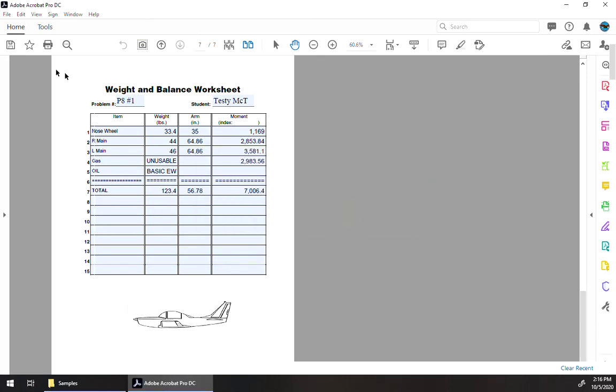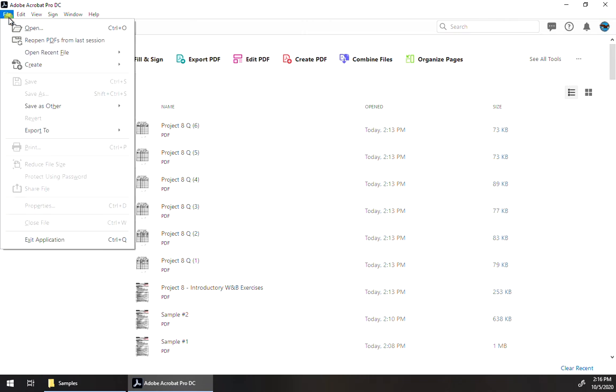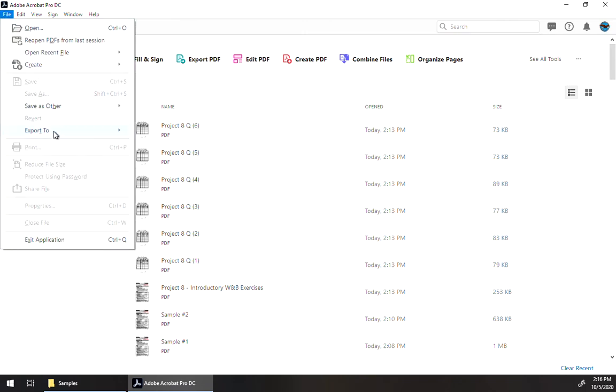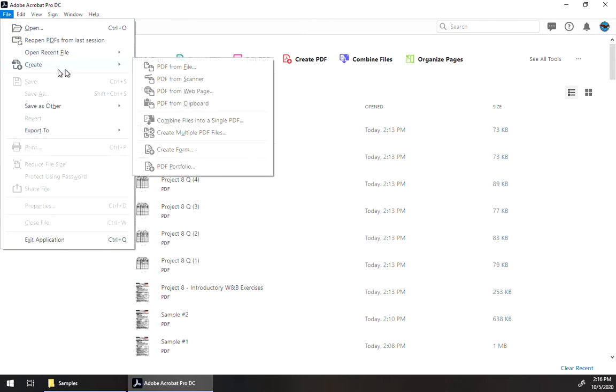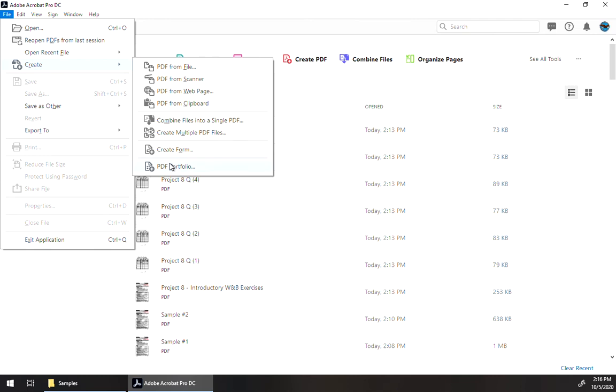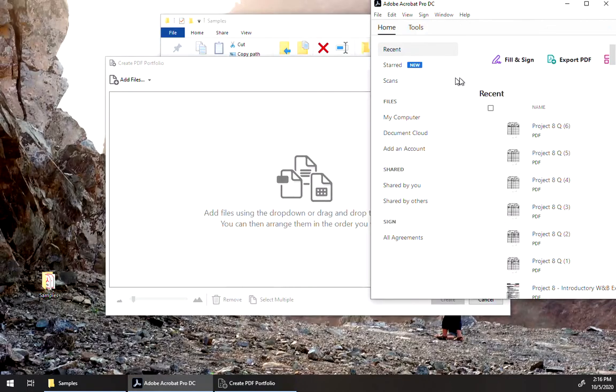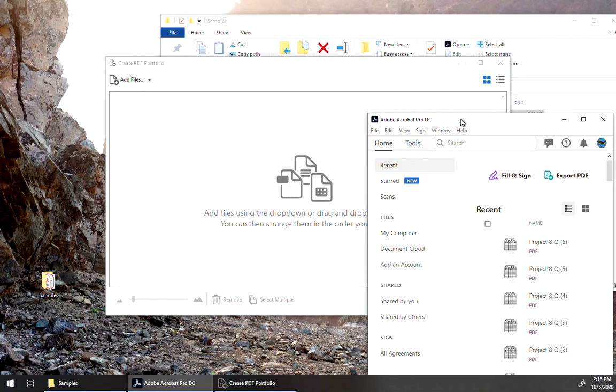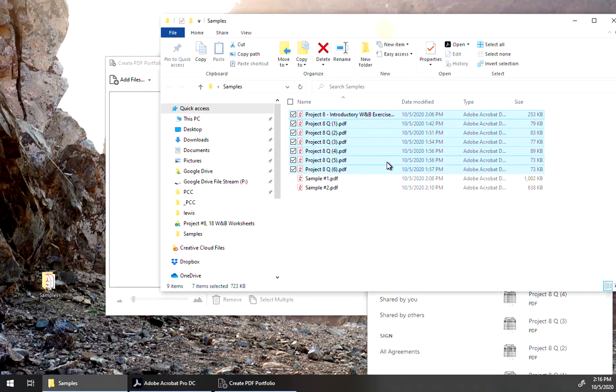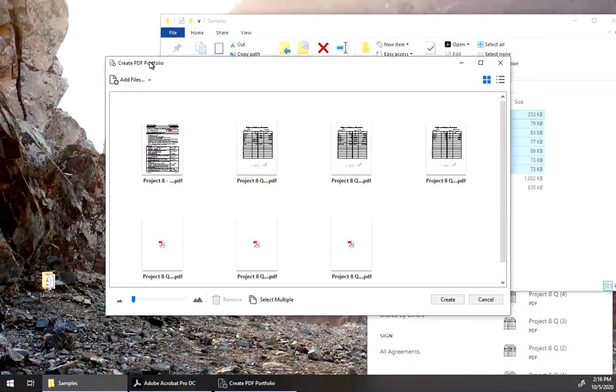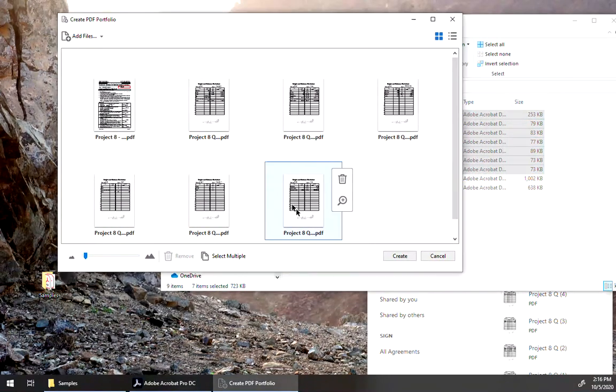So what we need to do instead is make a PDF portfolio. So we create PDF portfolio. And much as we did for the previous one, we can just drag and drop the files there and then create it.